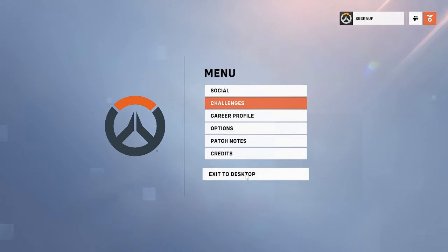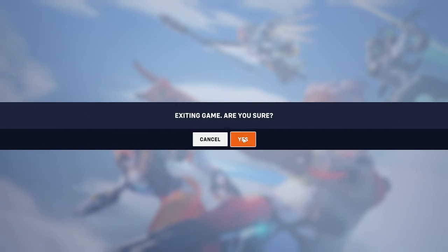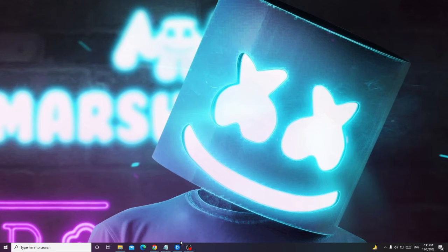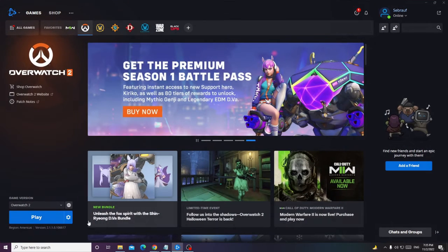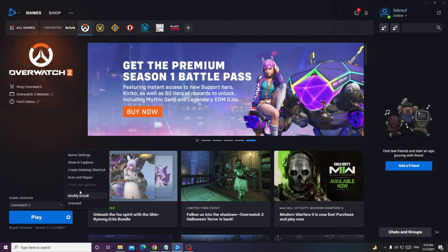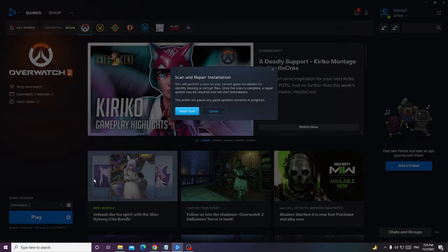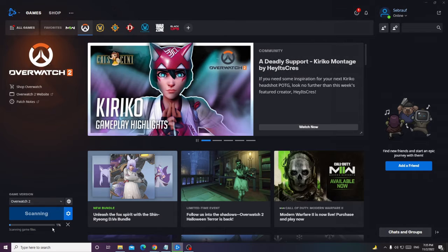Click on Apply, then go back and click on Exit to Desktop, then click Yes. After that, if you're using Overwatch through Battle.net, open Battle.net. At the bottom you'll find the Play button — click on the settings gear icon, then you will find an option of Scan and Repair. Click on it, then click Begin Scan. This will take some time so you can minimize it.